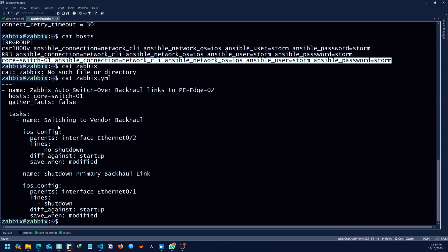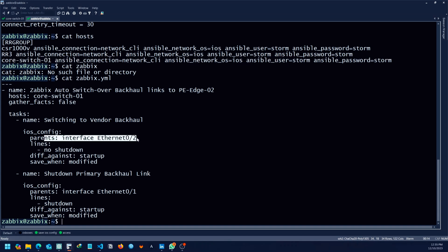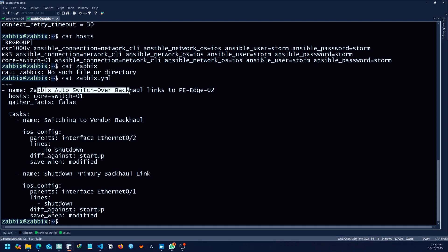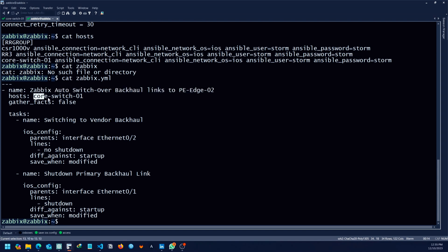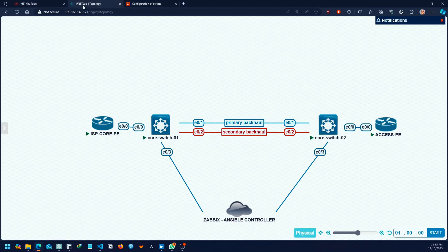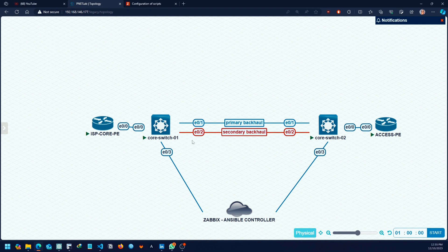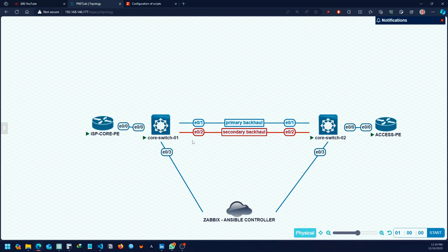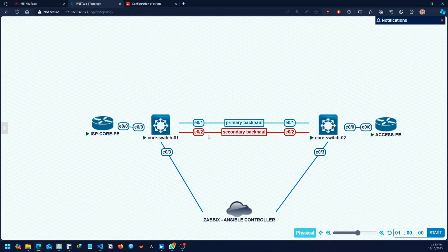Then I created a simple Ansible playbook. Basically what it does is this is the backup link, which is the radio link. The name of the play is Zabbix auto-switching over backhaul links. The host is the core switch one, which is our main device. The task here is to switch to the vendor backhaul. I'm just using iOS config, going to the backup interface, which is ether2. Service providers will not keep two links active. The primary link is up and the backup link has been shut down so that when this link goes down, we can manually shut it down and enable the backhaul link.